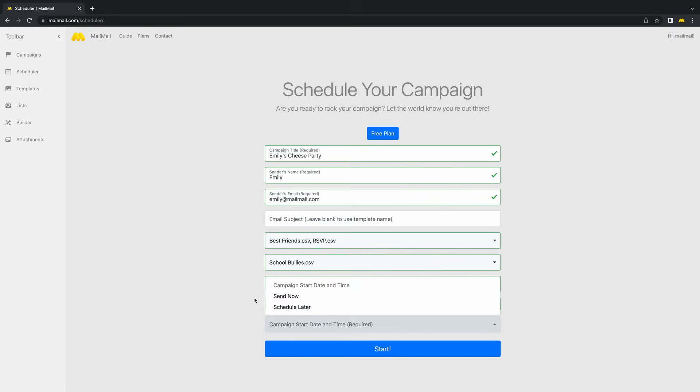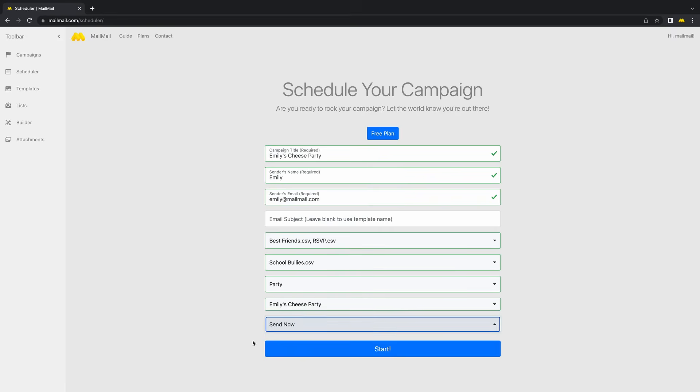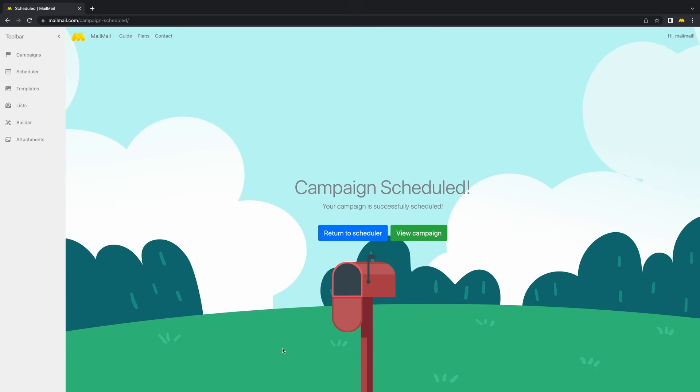Finally, click Send Now and hit the Start button. Congratulations! You've created your first email campaign.